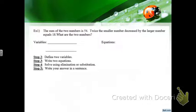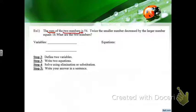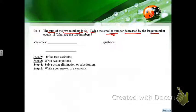Looking at the first problem: the sum of two numbers is 54 — 'sum' is an important word. Twice the smaller number decreased by the larger number equals 18. I made a box around the question — I'm finding two numbers.